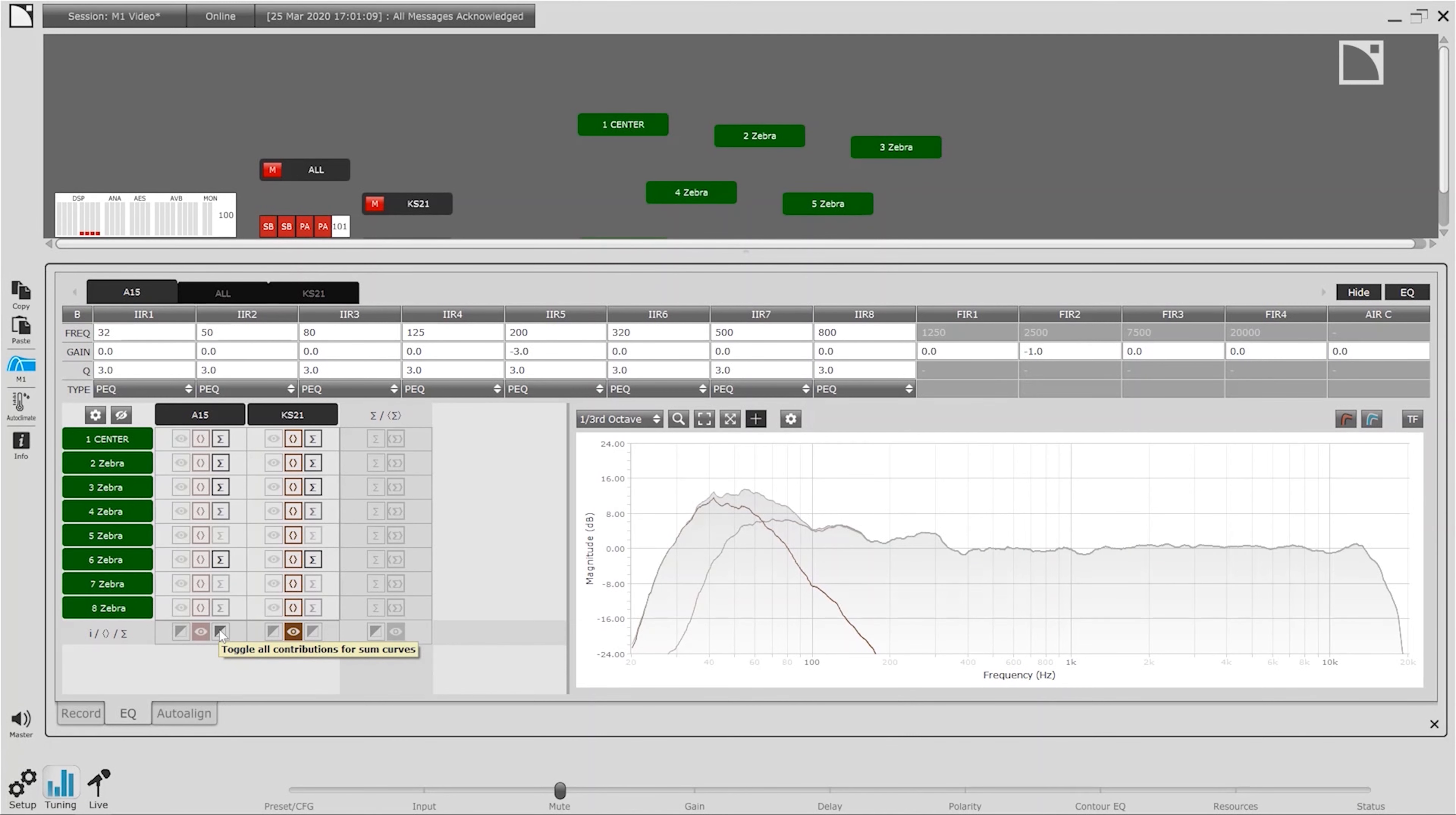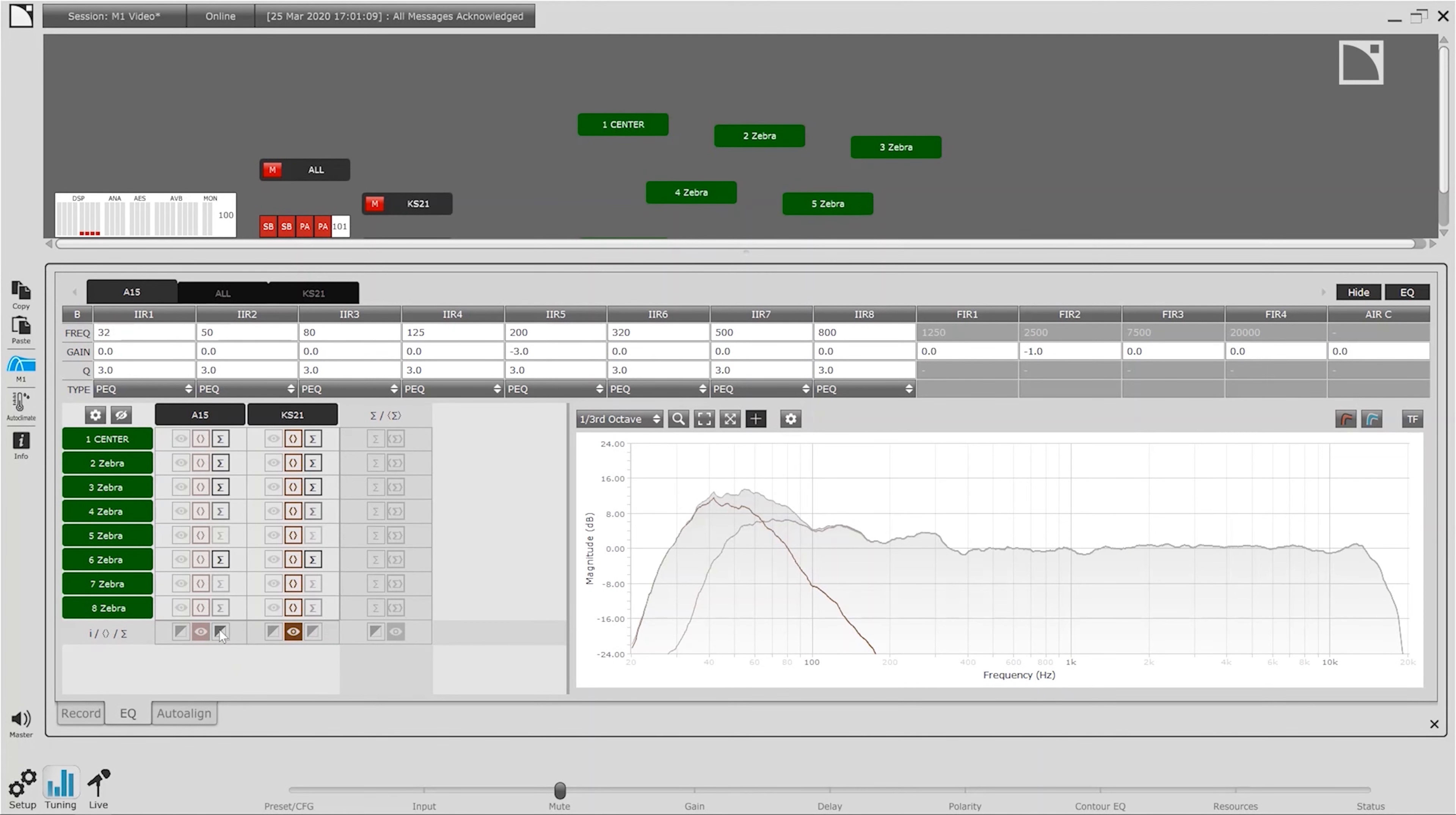Along the top of the M1 window we have all associated groups where we can see the applied gain, delay, and EQ to the associated measurement set. With M1 it is possible to modify any setting to see how to affect the response of the associated measurements, all without having to make any additional noise.